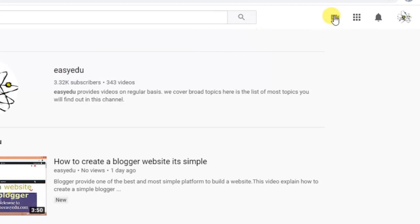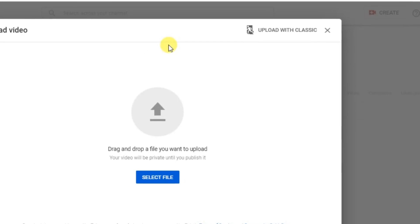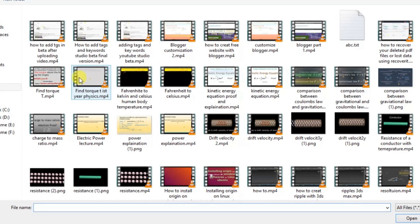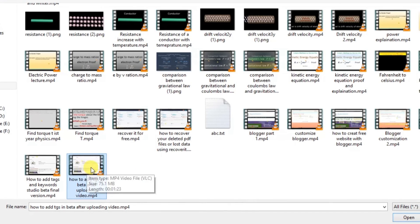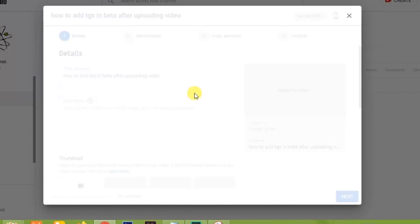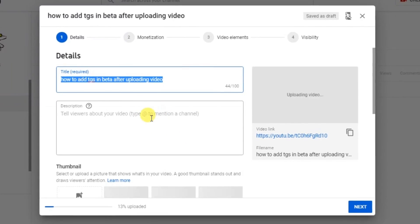After login, click on 'Create a video' then 'Upload a video.' Here, select the file — the video which you want to upload. I will upload this video. Click on it and click 'Open.' Now the video is uploading.